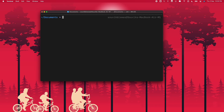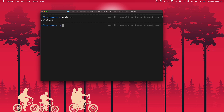Hi everyone. Welcome to the demonstration of building the Wechaty ding-dong bot. Before we get started with building the bot, make sure you have Node.js version greater than 12 as well as npm installed on your system. You can check the Node.js version using 'node -v'. If it shows the version, that means we have it installed, and you can also check the npm version using 'npm -v'.